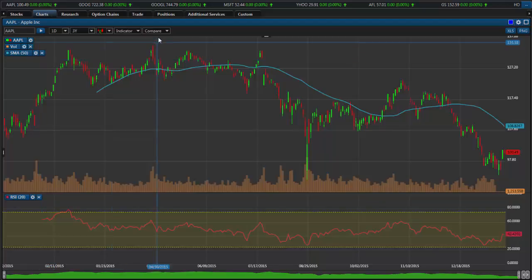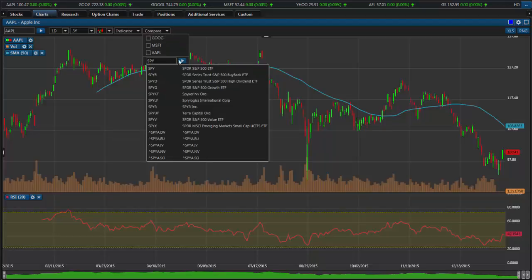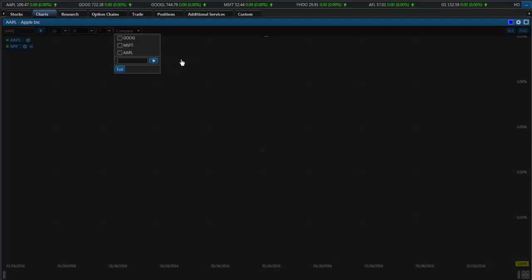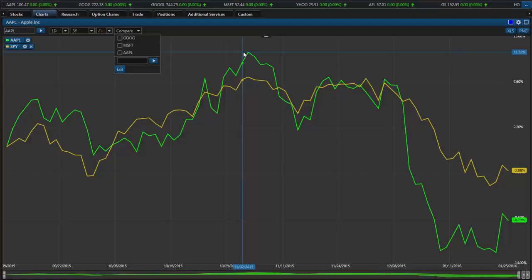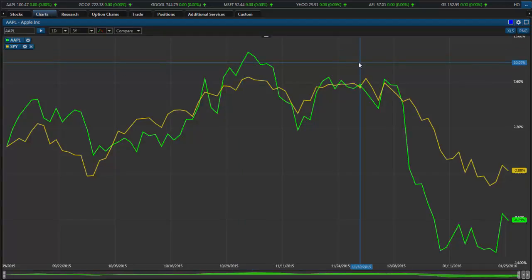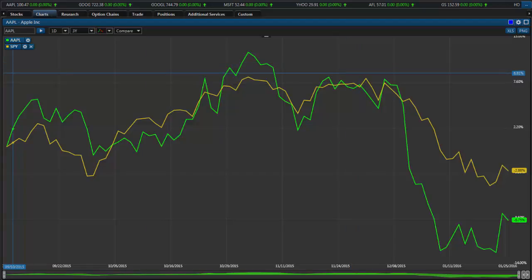Lastly, if you want to compare two stocks against each other, you can type in the symbol that you want to compare it against and a price chart for comparison will be displayed. This is how you can use the charting package that is available to you on this new trading platform.